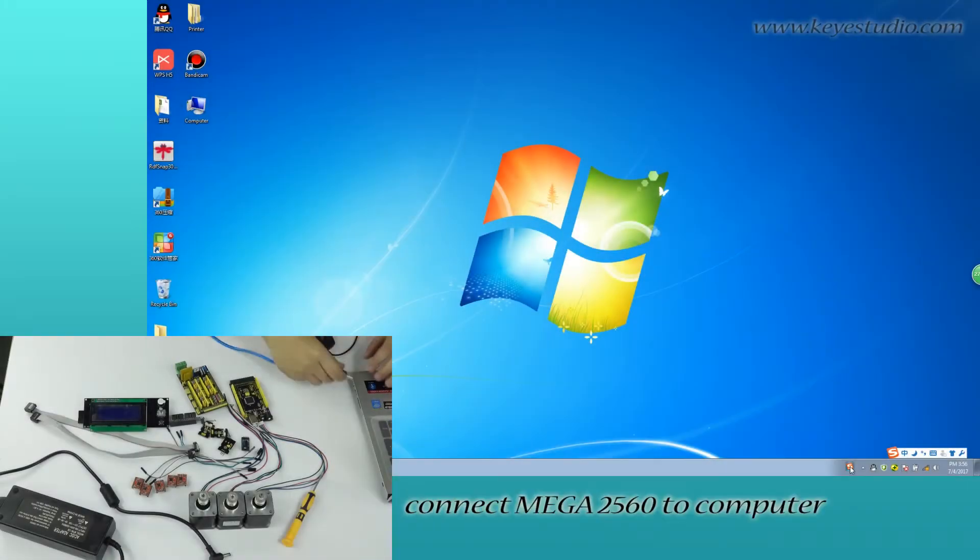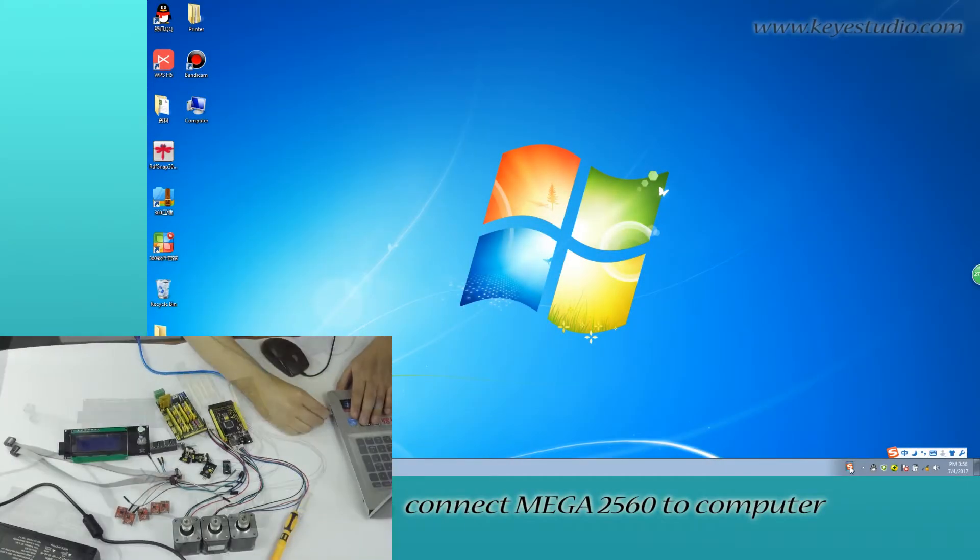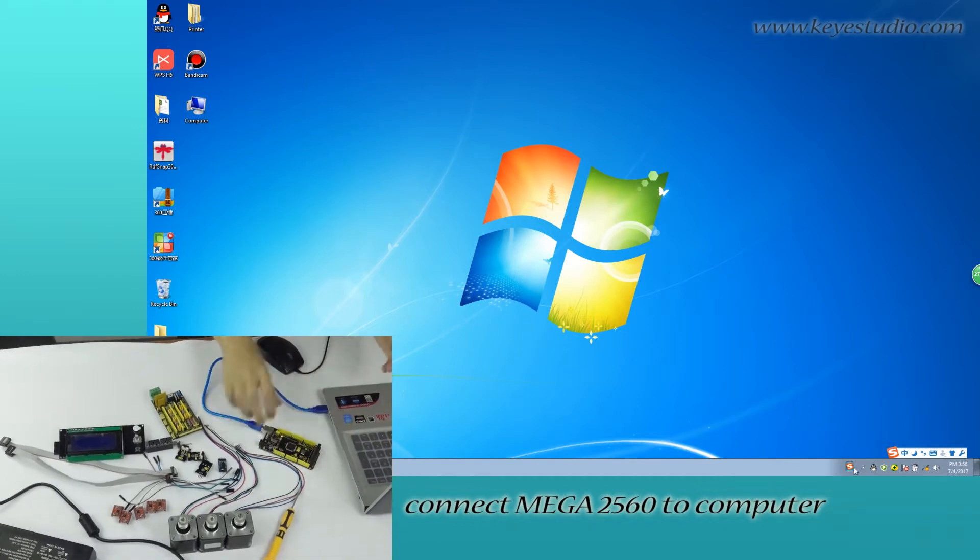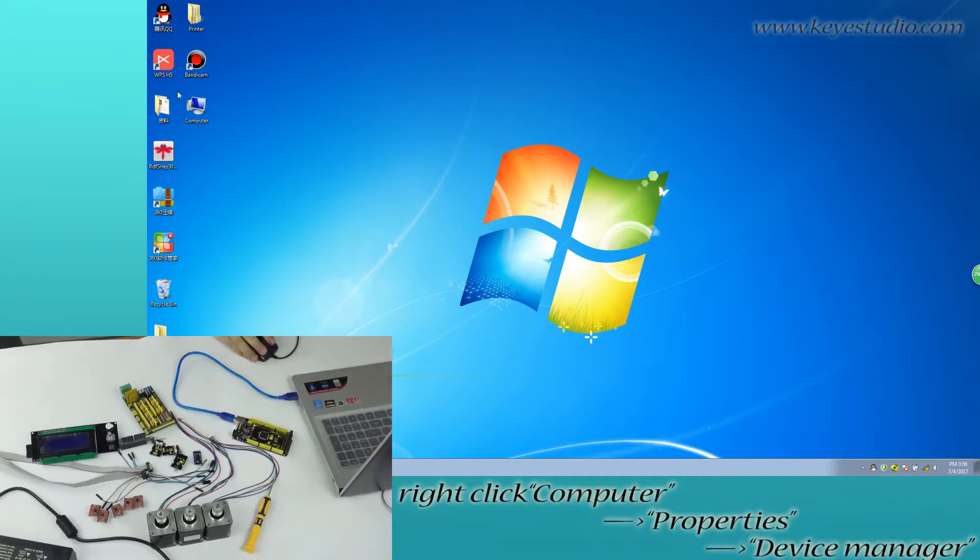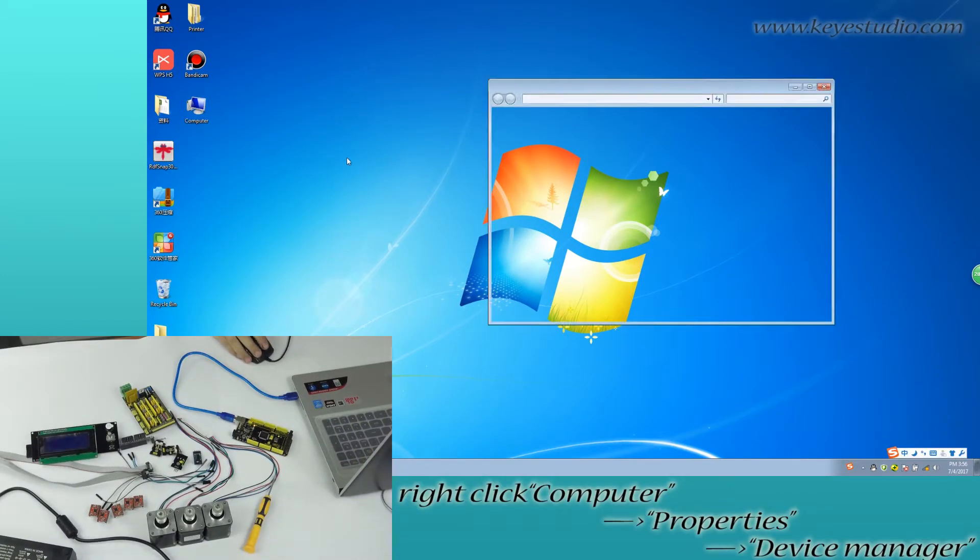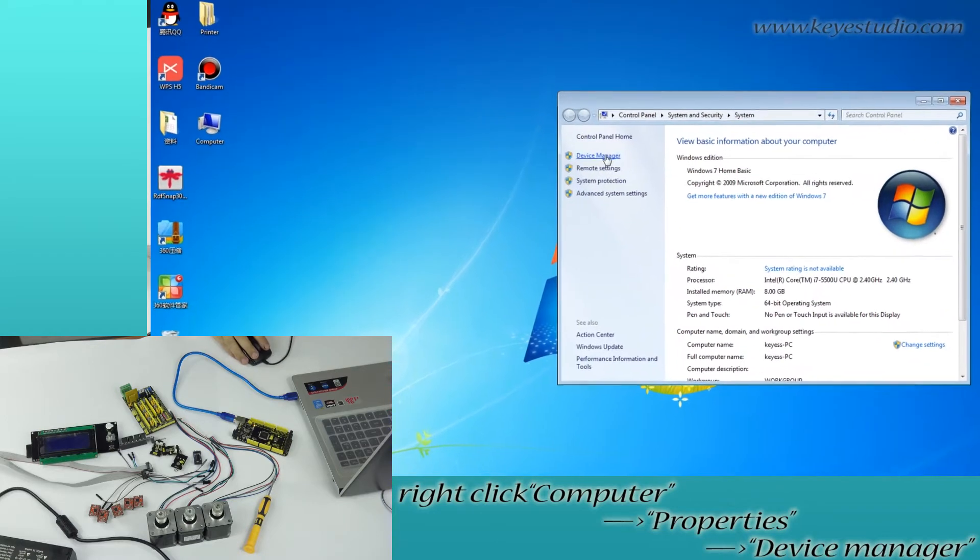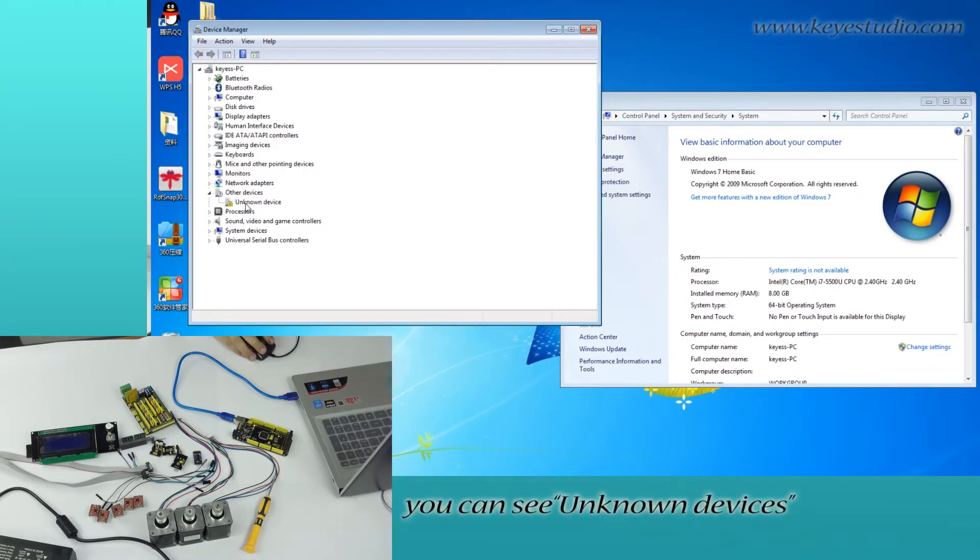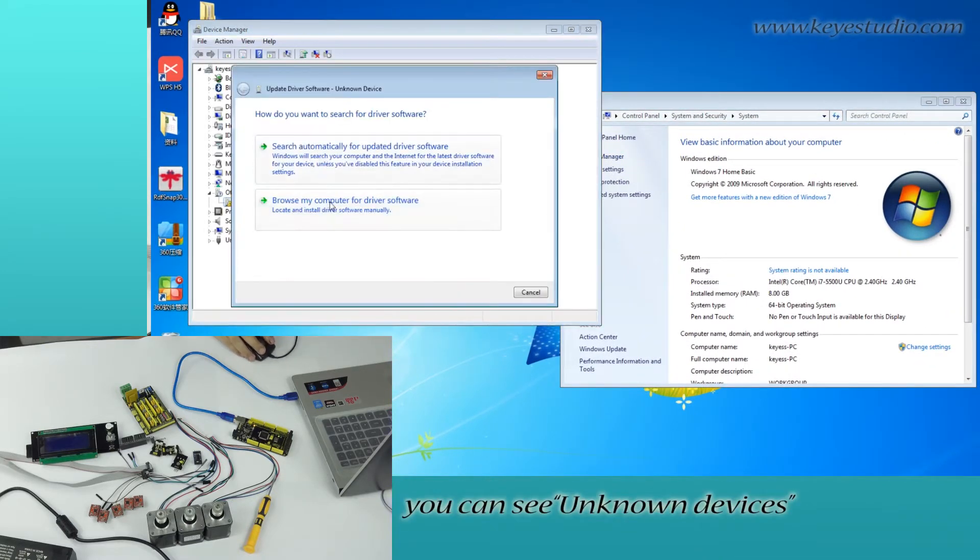First, open Mega 2560 Computer. Right-click Computer for Properties, open Device Manager. You can see Unknown Device.